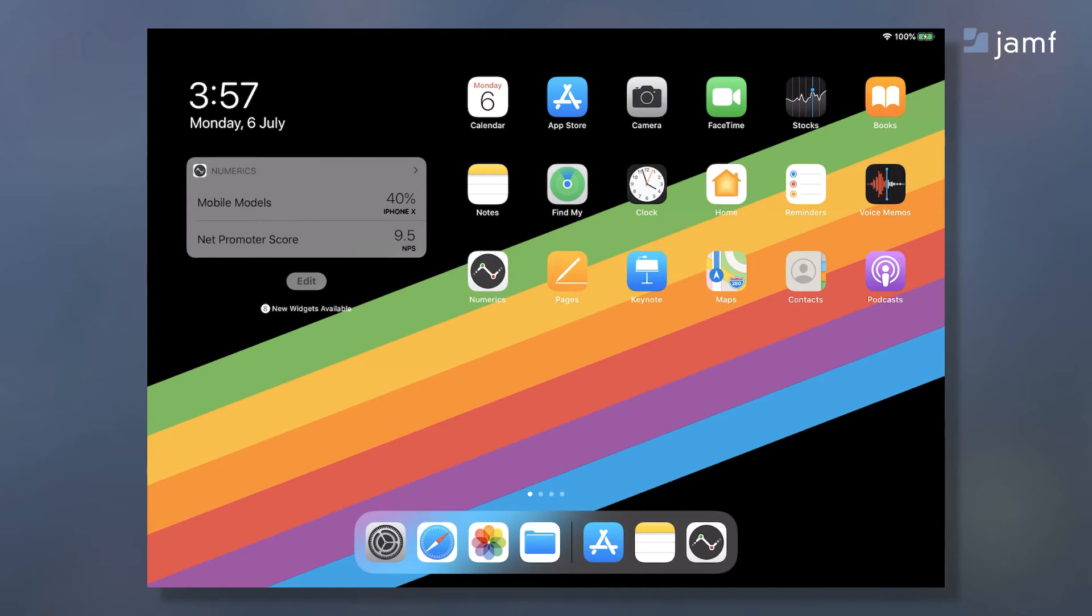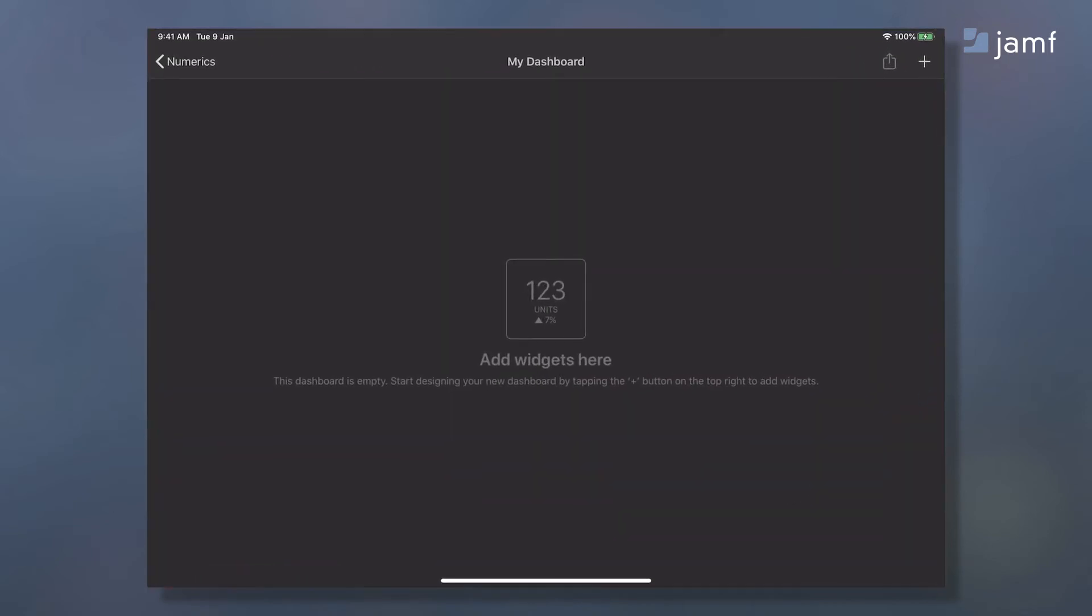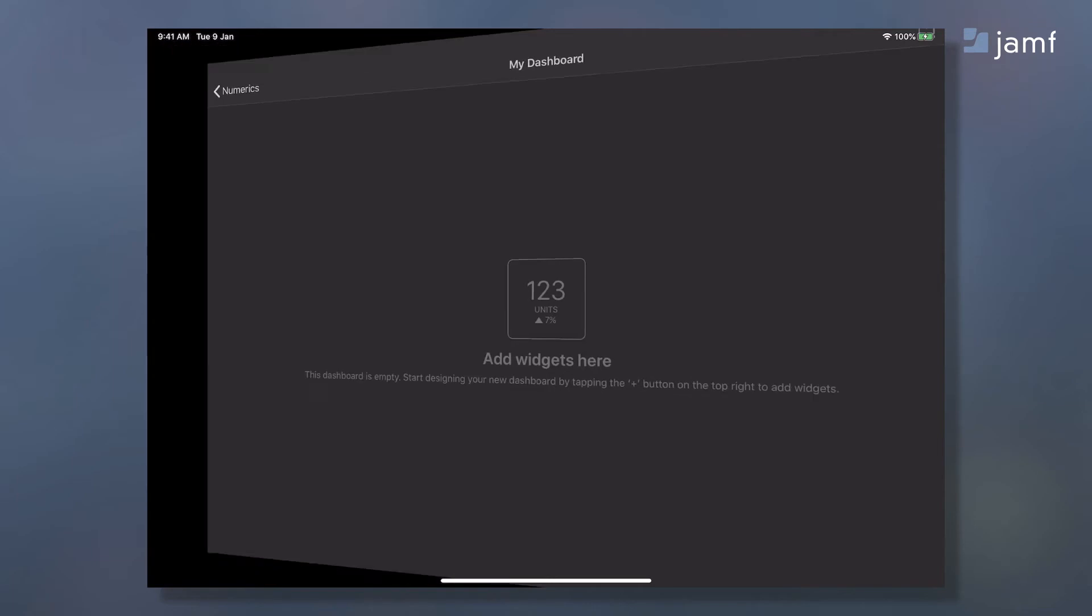Launching the app opens up a default empty dashboard. Here you can create your own personalized dashboards in minutes by choosing from hundreds of pre-designed KPI templates. Let's tap the add button to start adding widgets to our dashboard.